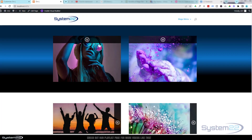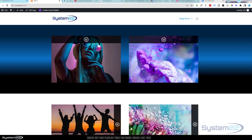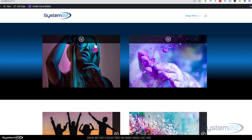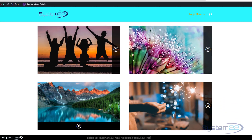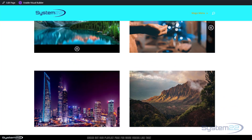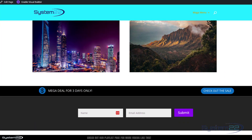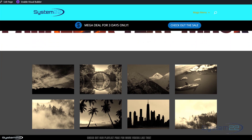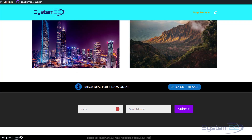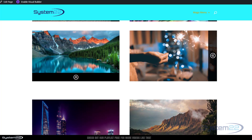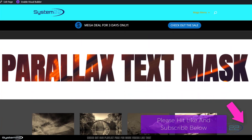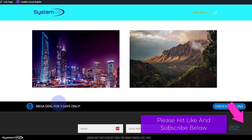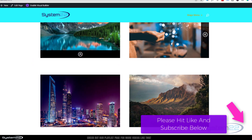Hi guys, welcome to another Divi themed video. This is Jamie from System22 and webdesignandtechtips.com. We've got a great one for you today — an animated promo bar at the bottom of the page. It comes in when you scroll up, sticks to the top, and when you roll back down it stays until it reaches its position and rolls back out. It's a nice feature to get people's attention, especially if you've got a sale on.